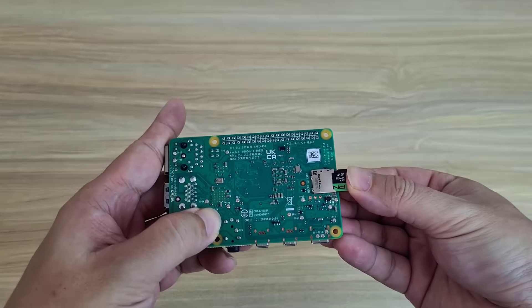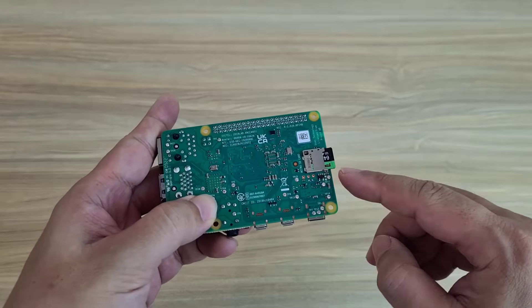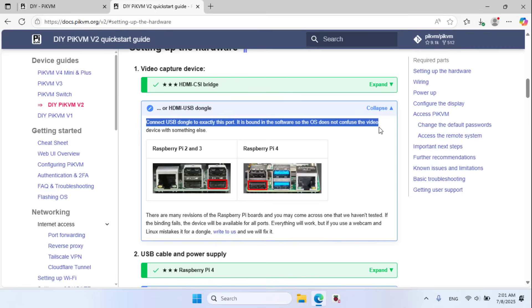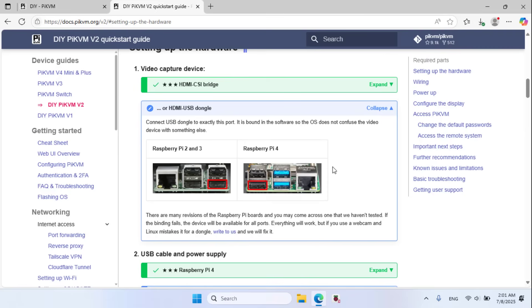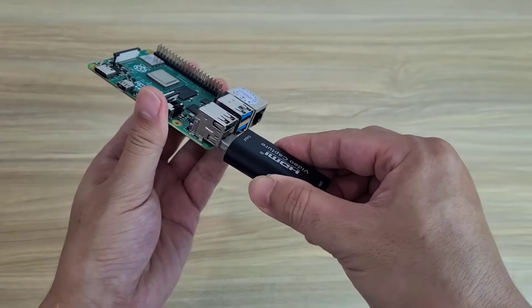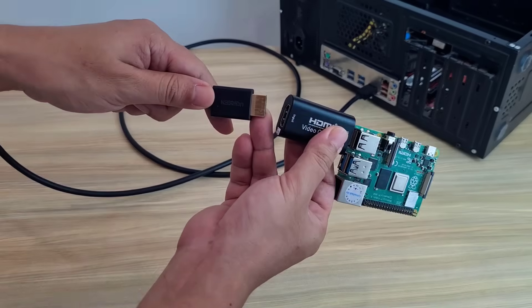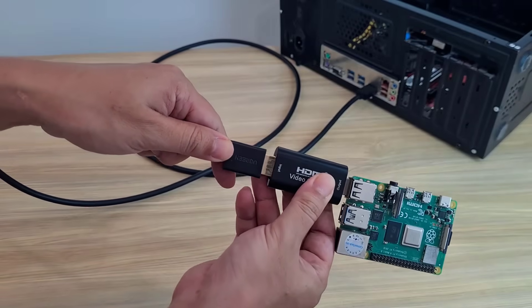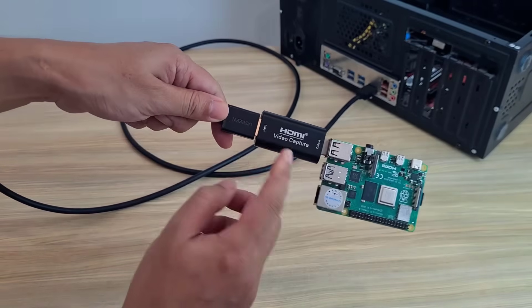Plug your memory card into the Raspberry Pi. Connect the USB dongle to exactly this port. It is bound in the software so the OS does not confuse the video device with something else. You connect to this USB port on the Raspberry Pi 4. Next you connect the Raspberry Pi to the target computer.